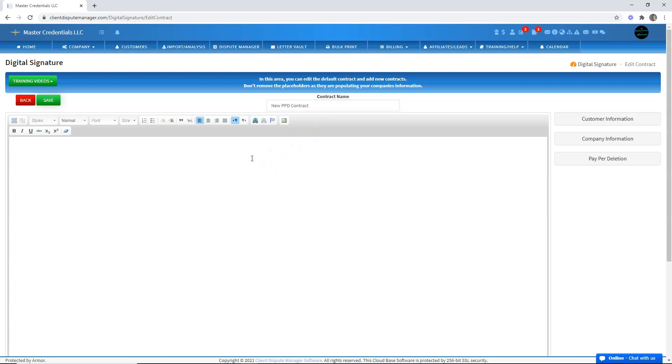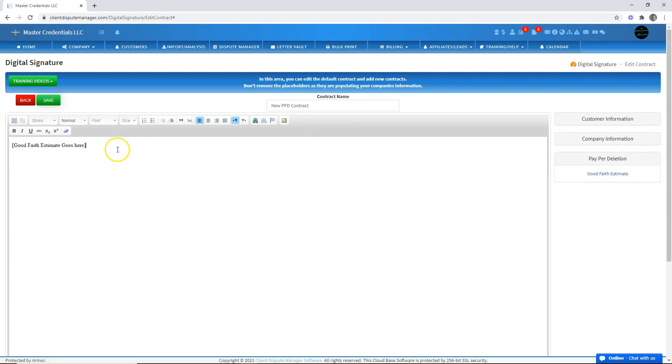Then use a paper deletion good faith estimate placeholder. Just click on that and choose the good faith estimate. Let's say I've already drafted my own contract and placed the placeholder. Hit save.